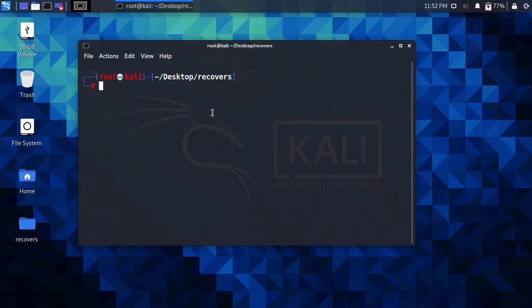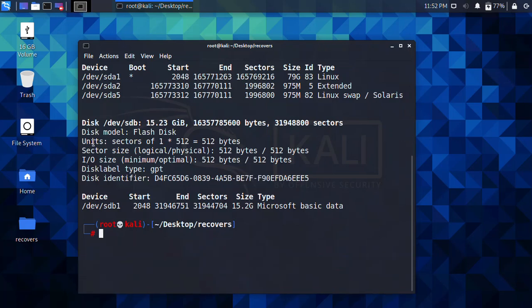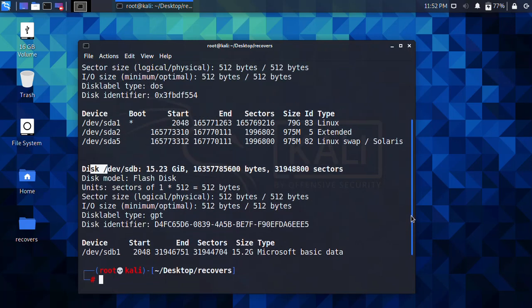Next, we need to find out how many disks are attached to the computer. Type 'fdisk -l' and press Enter. You can see there are two drives attached. The default drive is where Kali Linux is booted — it shows Linux extended and Linux swap partitions. The USB flash drive is also listed here — you can see the size is 15.2 megabytes. Copy that device path because we are going to recover files from it.